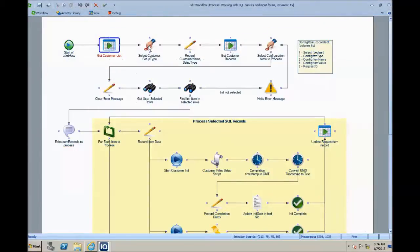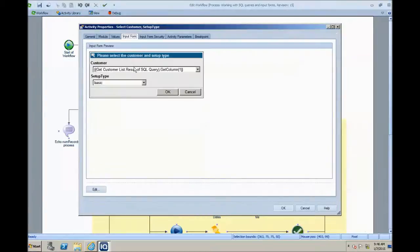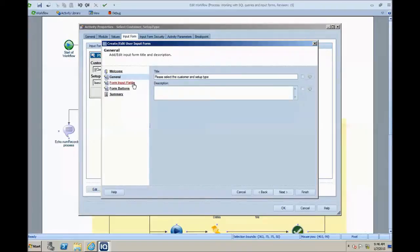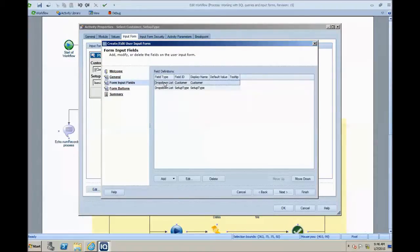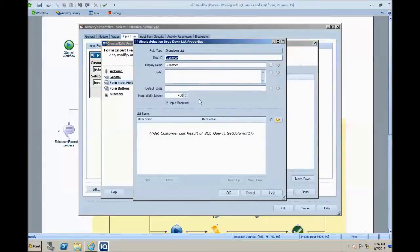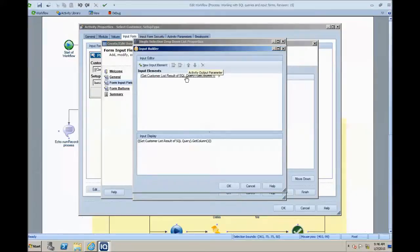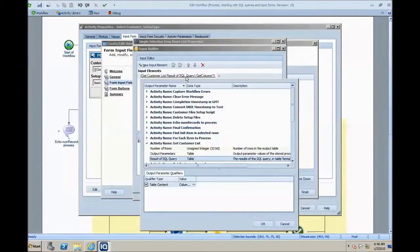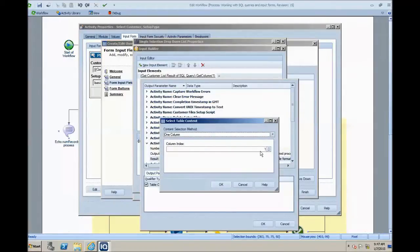We set this up to perform a simple SELECT DISTINCT query from a database table — we just want to get a list of the customers for whom we have change requests. The resulting table is then used; actually one column of that table is used to populate a menu in this input form. So in the input form, in the input fields, we have a drop-down list for customer. If we look at the configuration of this, we see that we've used Input Builder for the list items. The item we have here is an activity output that pulls one of the table columns — in the output of the Get Customer List SQL activity, the result of the SQL query outputs table data. We check the box to configure the value and take column one.